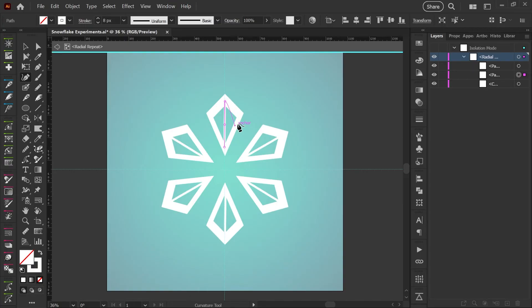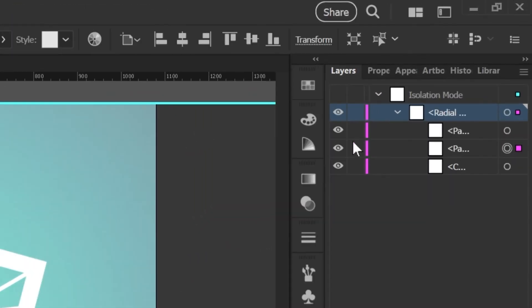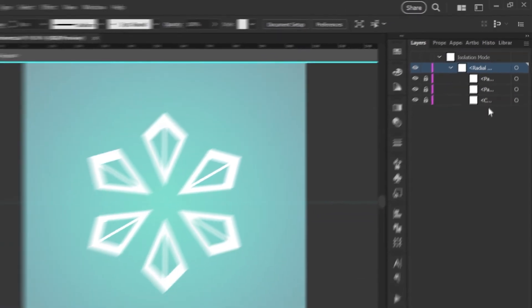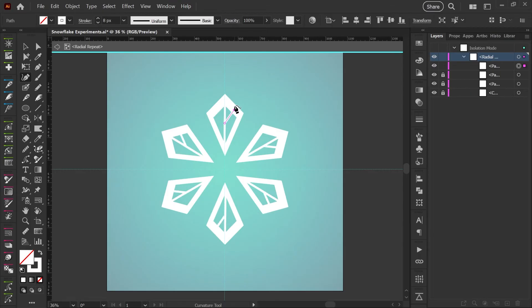I'm just going to hit escape, get out of that, and I'll come over here to my layers panel. And I'm just going to lock every path that I've already drawn, including my snowflake shapes. And now if I use my tool, I can draw a new line and we can just add a few details.